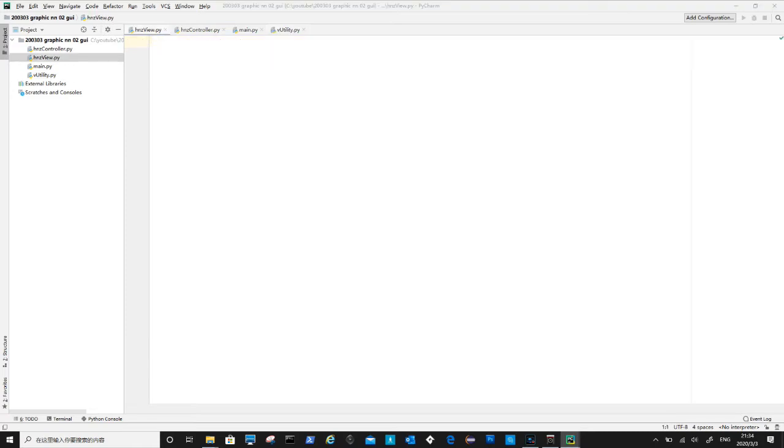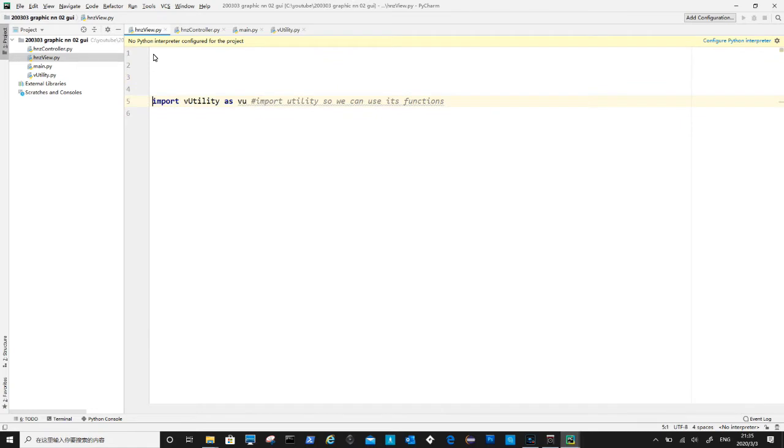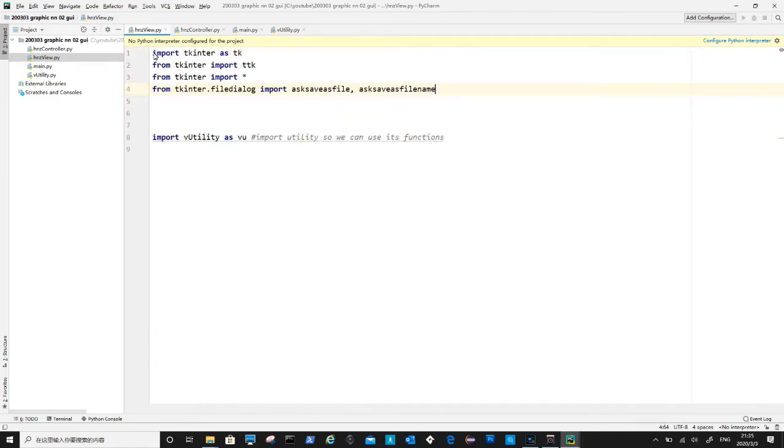Let's move to HNZ view file and start to import required packages. The v-utility file. A bunch of tkinter and ttk packages are required.